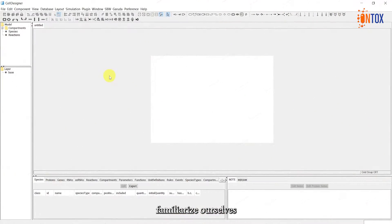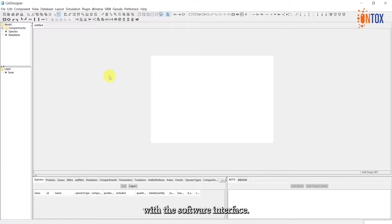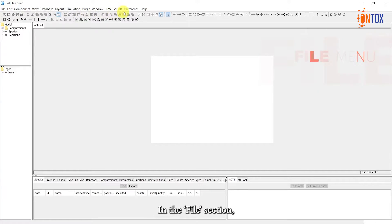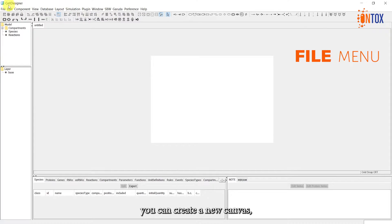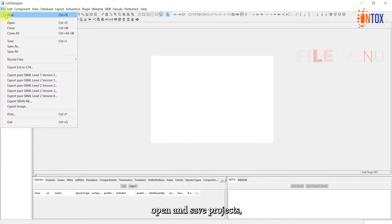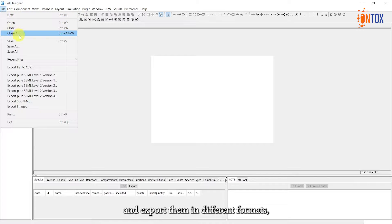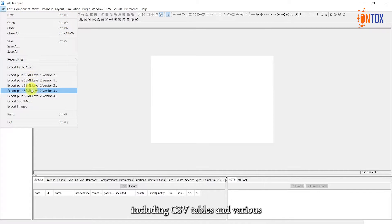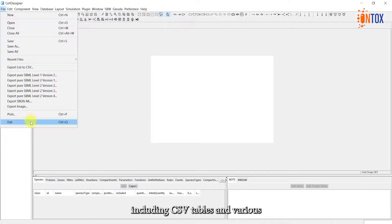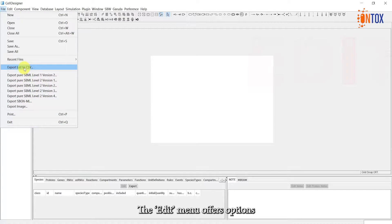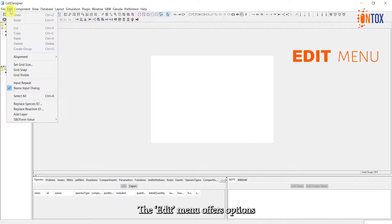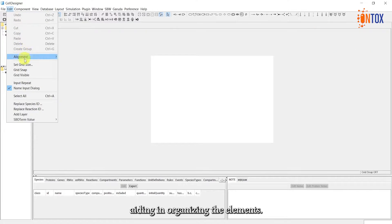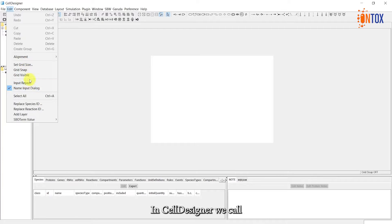First, let's familiarize ourselves with the software interface. At the top, we have the main menu, providing various options. In the Files section, you can create a new canvas, open and save projects and export them in different formats, including CSV tables and various SBML and image formats. The Edit menu offers options to make the grid visible, aiding in organizing the elements.